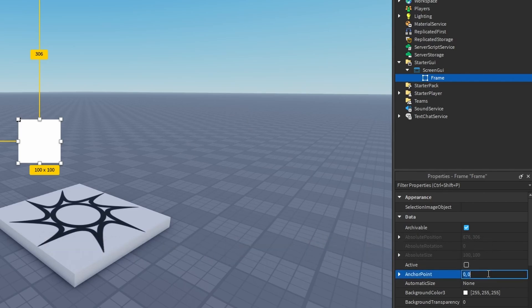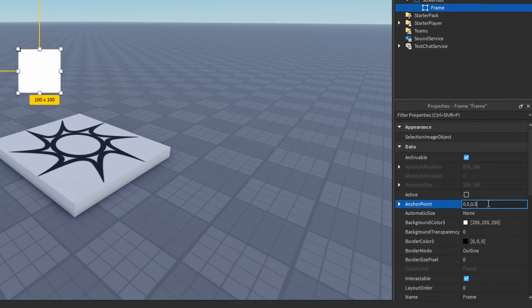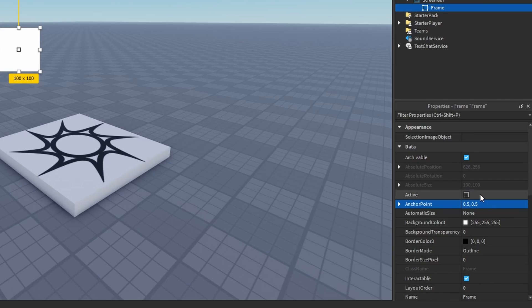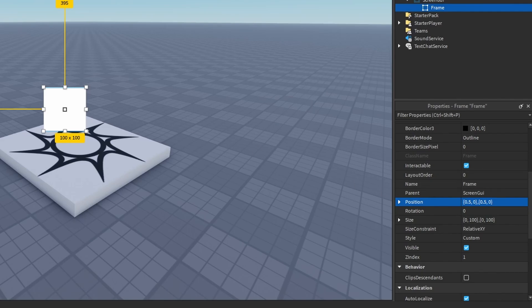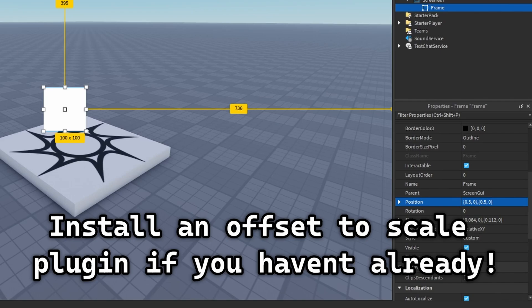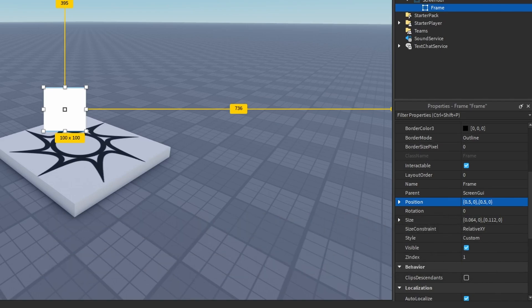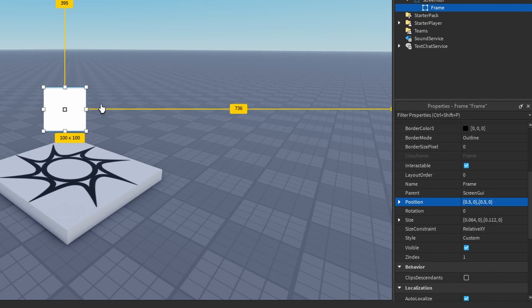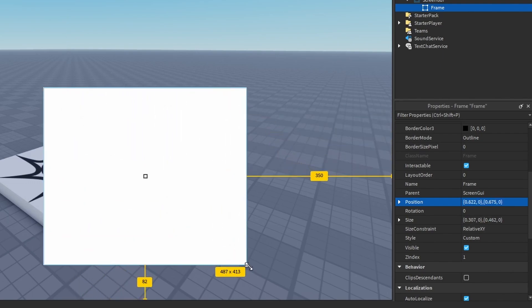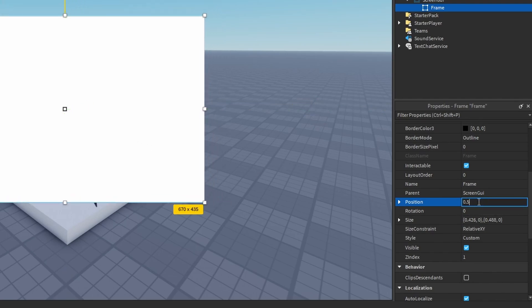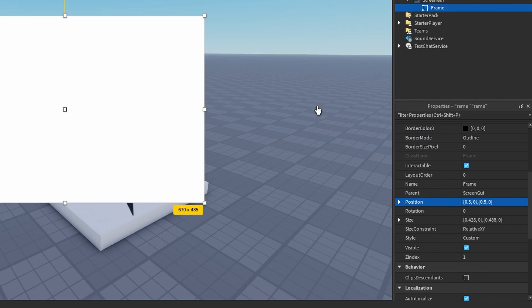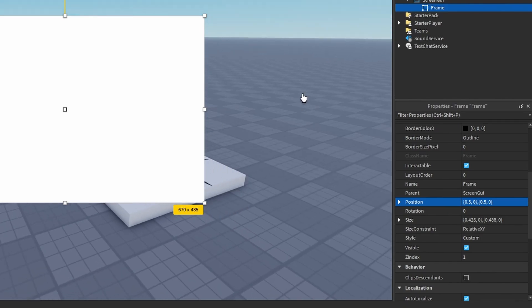If you are following me, I'm going to set the anchor point to 0.5, 0.5 and the position to 0.5, 0, 0.5, 0. Then I'll go to the plugins tab and make the size in scale so I can drag it to the size I want and position it back to the middle.